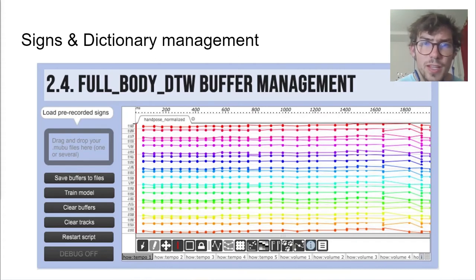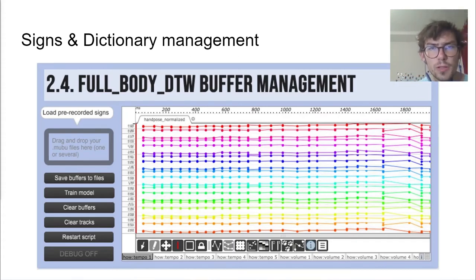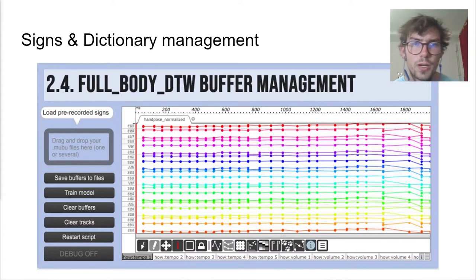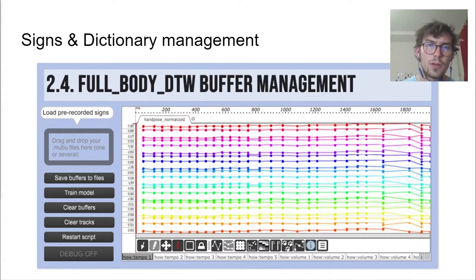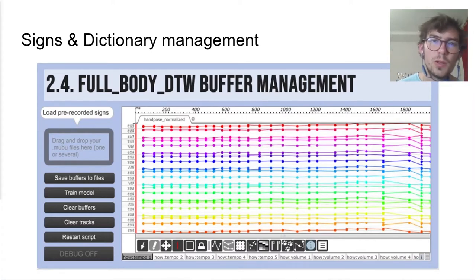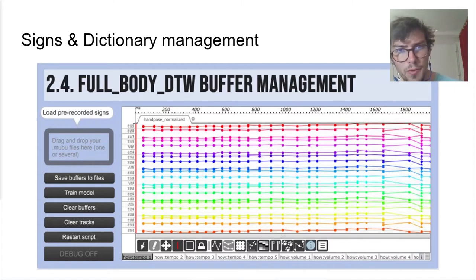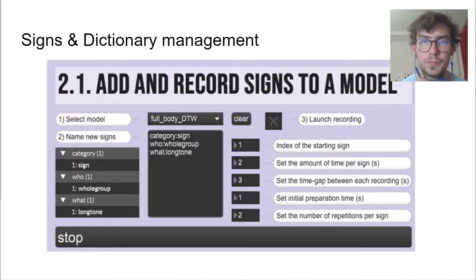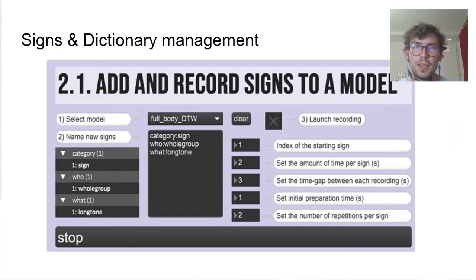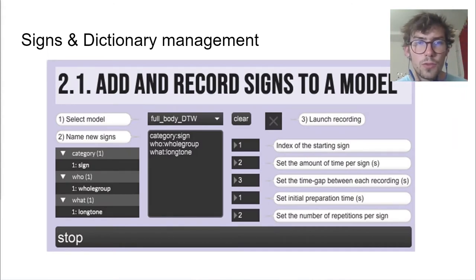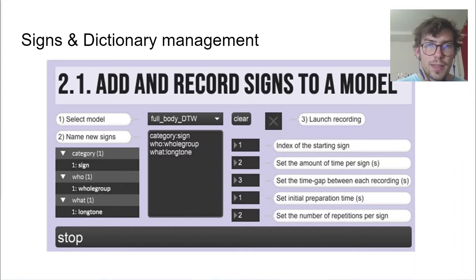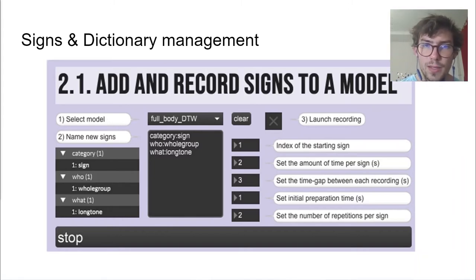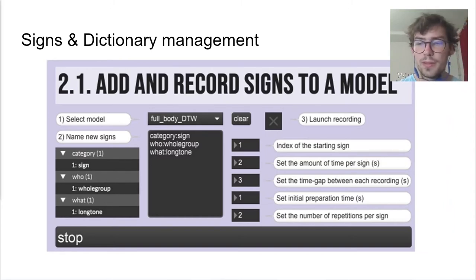Next comes the dictionary layer. Its role is to build a simple dictionary of all the signs that are recorded as a matrix in multidimensional labeled buffers, each column corresponding to a specific time frame. To define a sign, the user must enter two properties: its name and syntactic category. They can also record one or several signs in a row, save them to files, and load previously recorded signs.